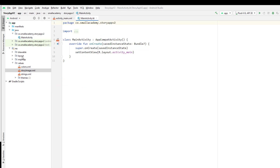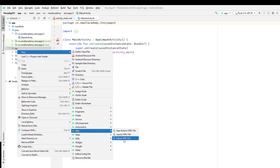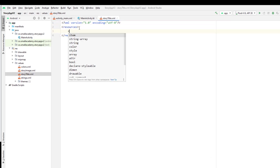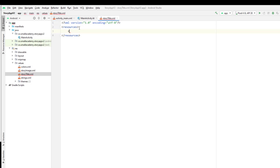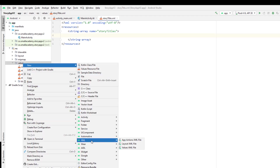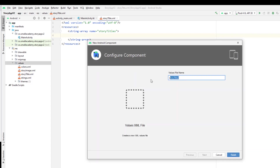Now let's go ahead and create another XML value resource file — this one is going to contain the story titles. This is another string array. I'll copy and paste the story titles from my demo application, and I will also provide these resources on GitHub so you can download them from there if you want to use the same story titles and images I'm using. Let me go ahead and create the last XML resource file, which is for the story content.